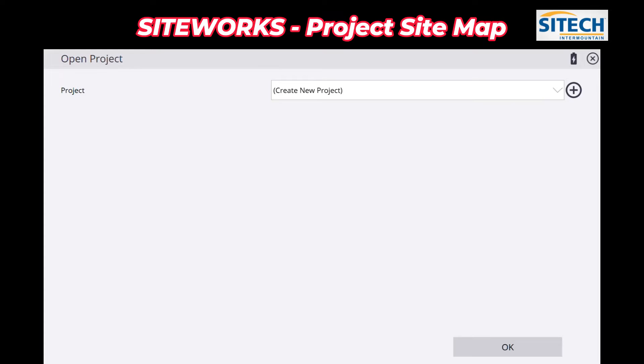Welcome back to SiteTech Intermountain SiteWorks training videos. In this video today I want to explain what's called a site map.